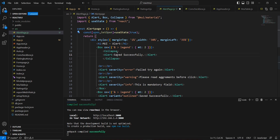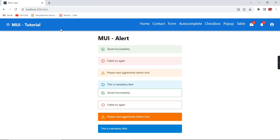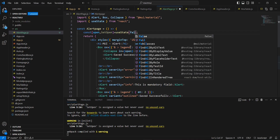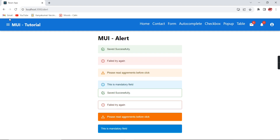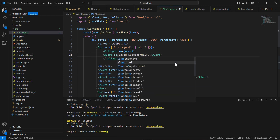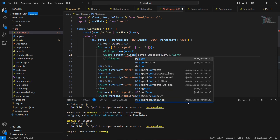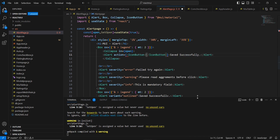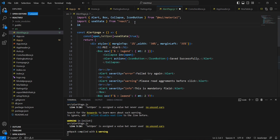If the value is true it shows; if false it is hidden. Keeping it as true, and to close the alert I will include an icon using the action property on the Alert. I will include an IconButton — which also belongs to Material UI — and inside it include a CloseIcon imported from icon material.